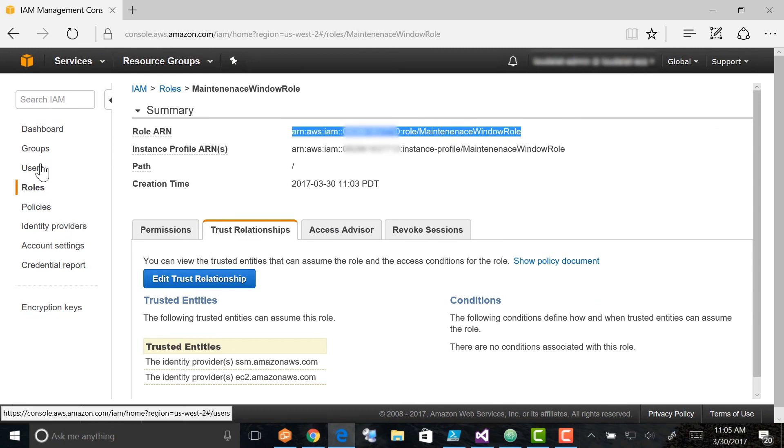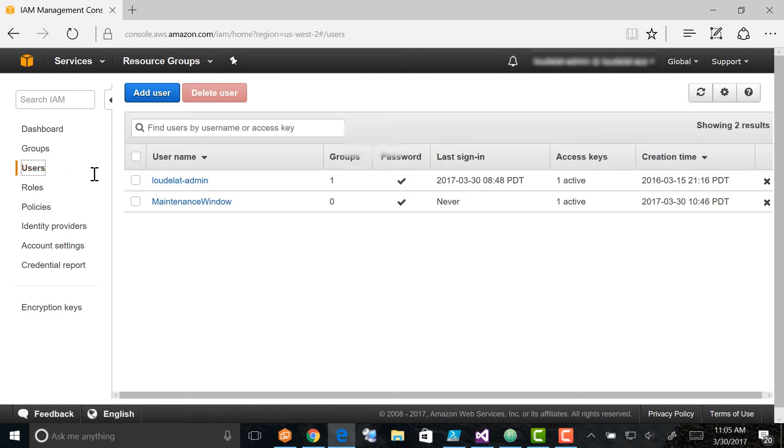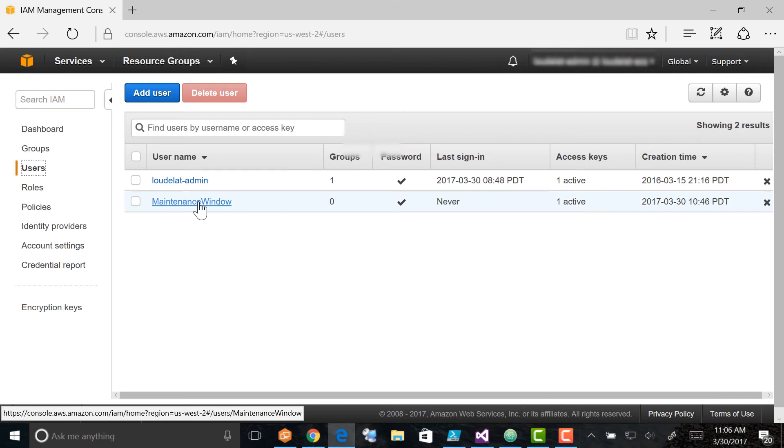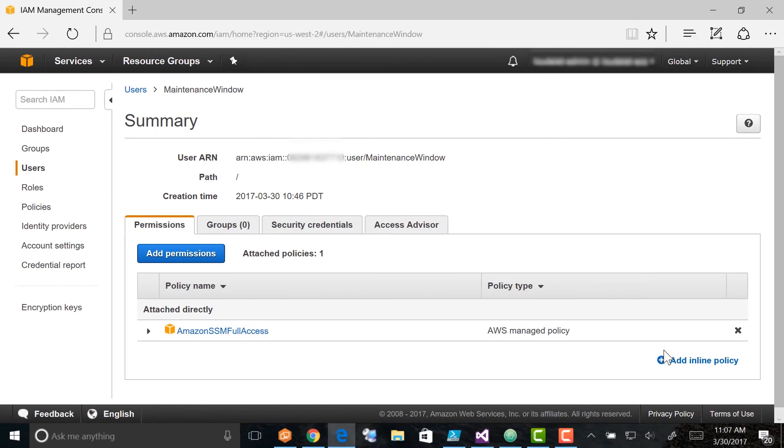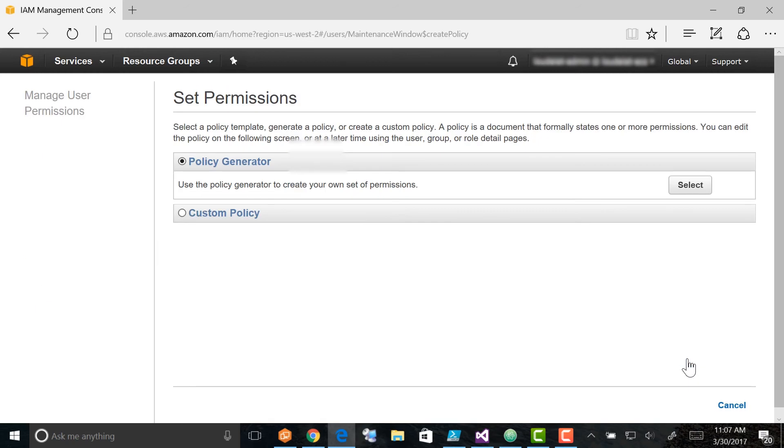To attach the IAM Pass Role Policy to your user account, go to the IAM Console navigation pane, choose Users, and double-click your user account. In the Manage Policy section, verify that either the Amazon SSM Full Access Policy is listed or there is a comparable policy that gives you permission to the Systems Manager API. In the Inline Policy section, choose Create User Policy. If you don't see this button, choose the down arrow beside Inline Policy and then choose Click Here.